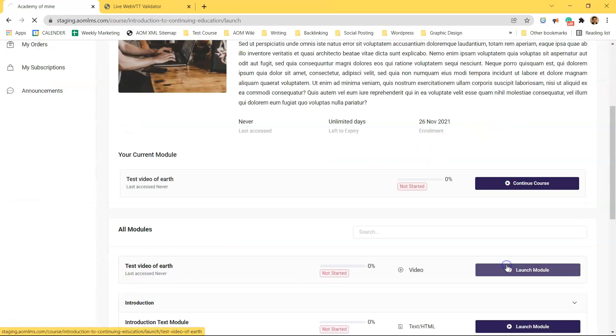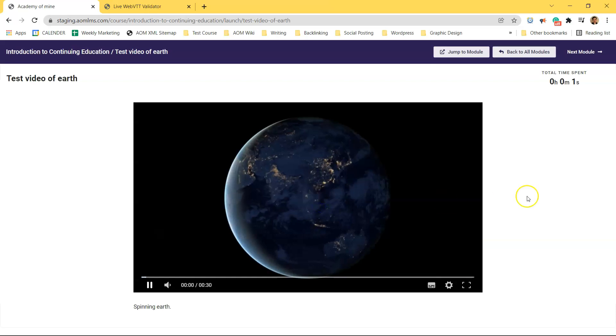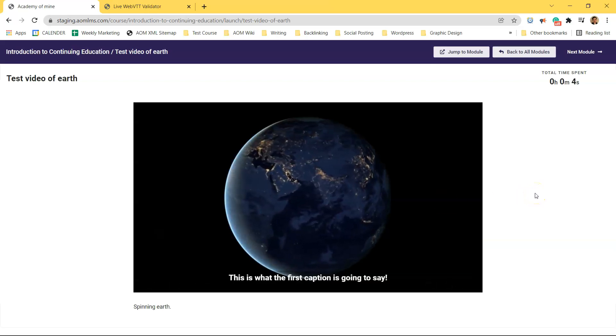And now after adding the video as a module into this course you can see the subtitles are working correctly.